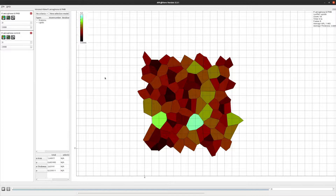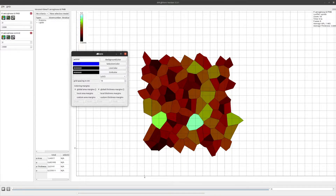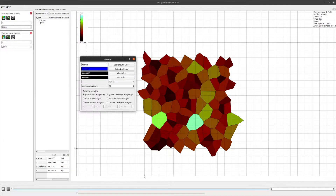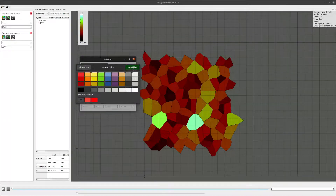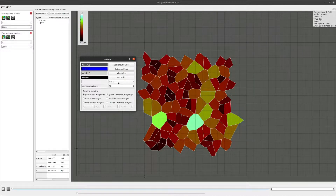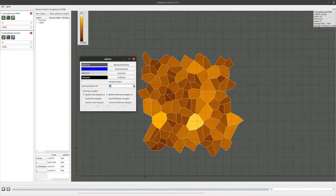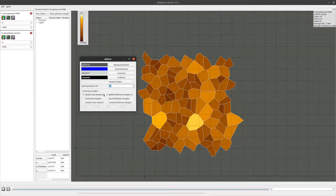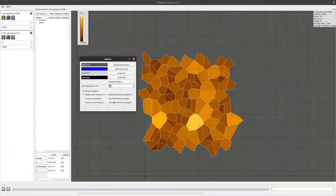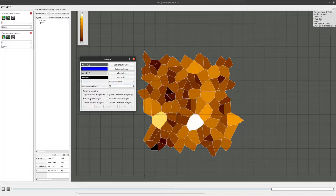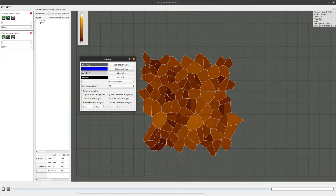Now let's look at the configuration of the Voronoi view. Right-clicking anywhere in this area opens a context menu. Under settings, you can adjust the color scheme of the rendering area, such as background color or line color. The color scale used for visualization can also be changed here, as well as the grid spacing. The last section is Coloring Margins, which defines the minimum and maximum values used to map the color scale for lipid area and membrane thickness. Global Margins uses the min/max across all loaded simulations, Local Margins uses only the current simulation, and Custom Margins lets you define values yourself.